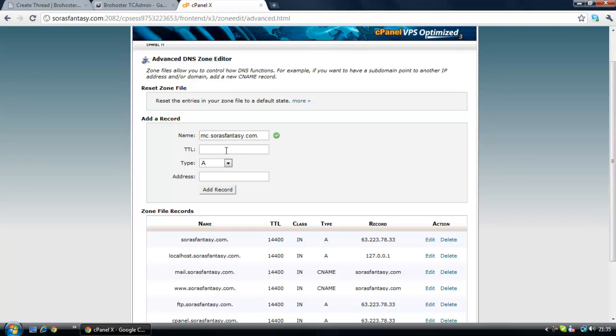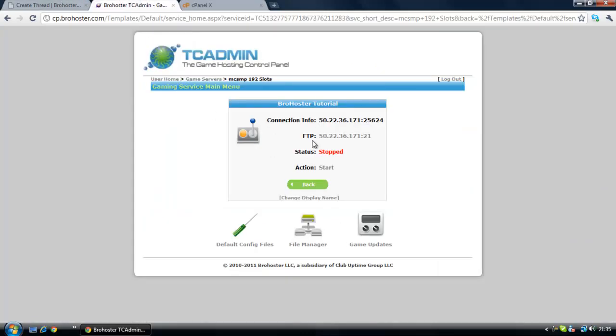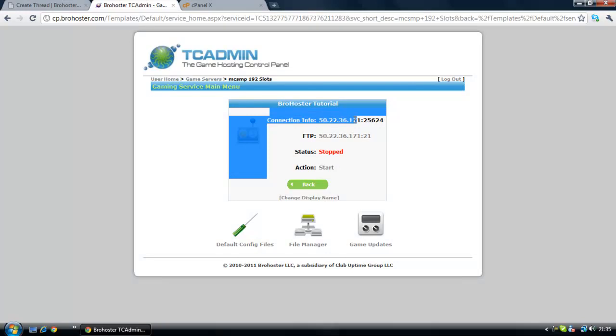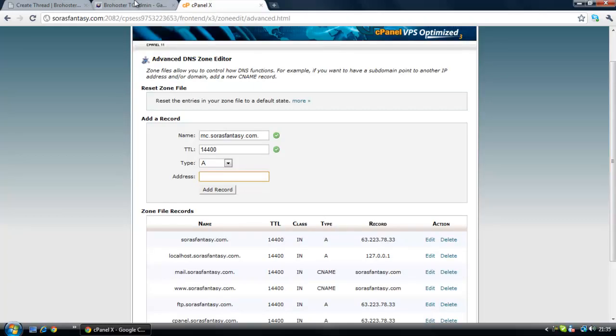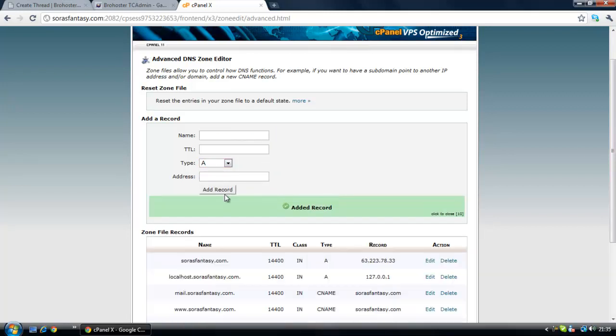Now that you have done that, for the address go to your game panel and copy the IP. The port is not needed guys, so the last five numbers are not needed, neither is the semicolon. Just put the IP in there which will get three ticks, and the type has to be A, then click add record.